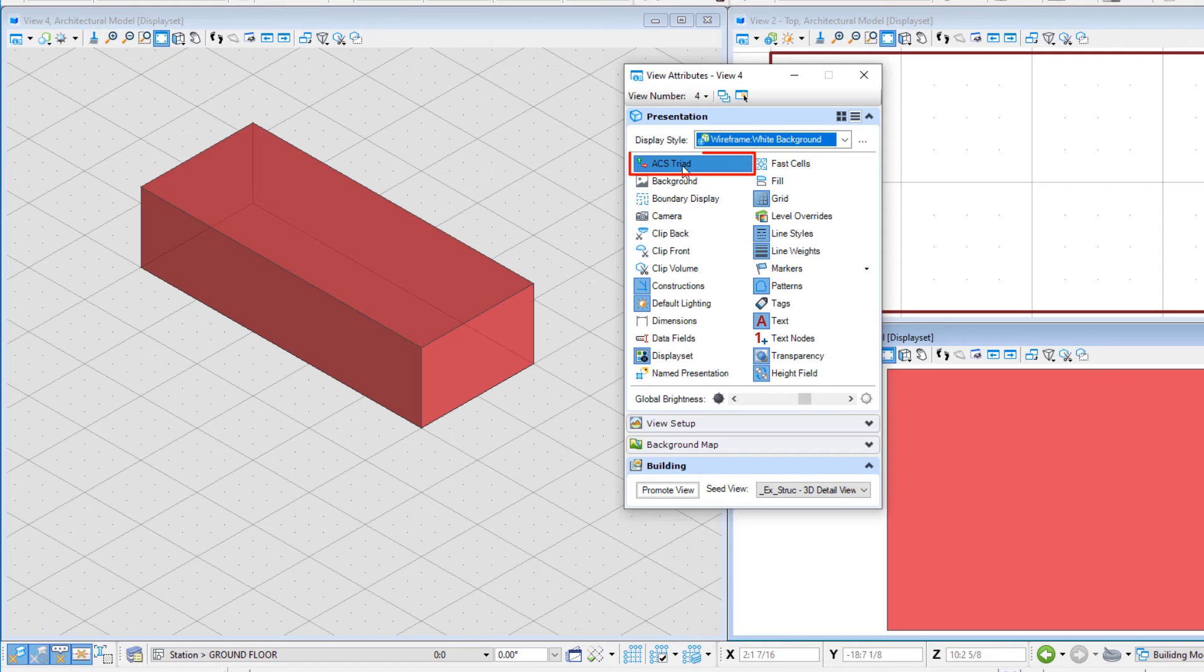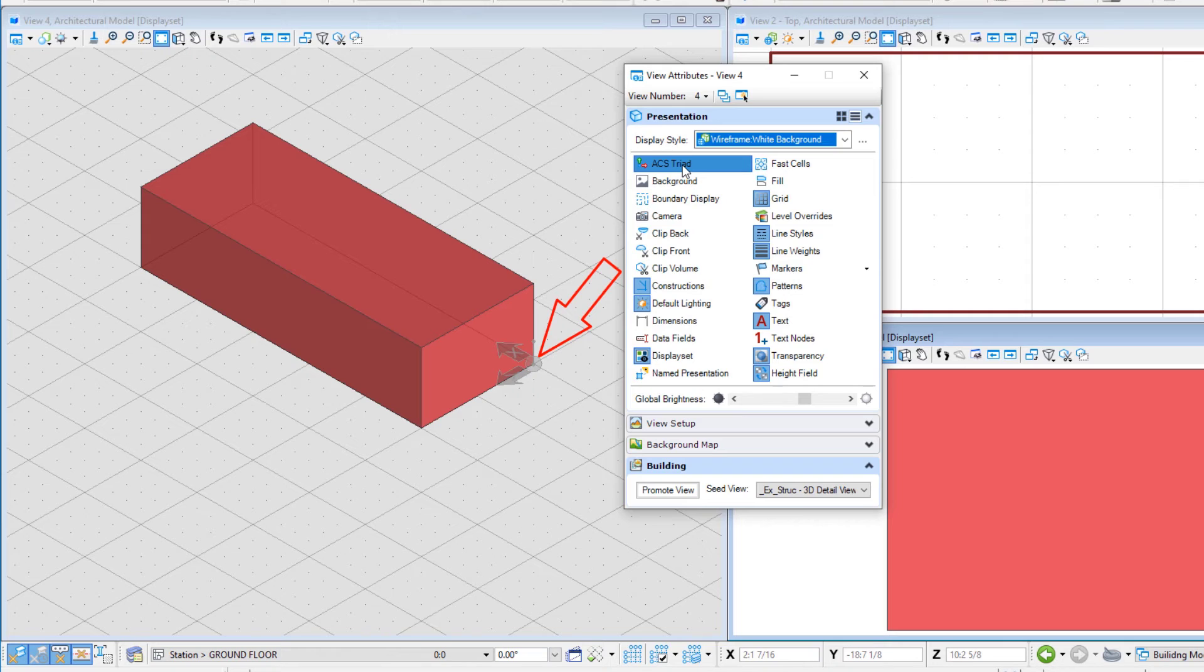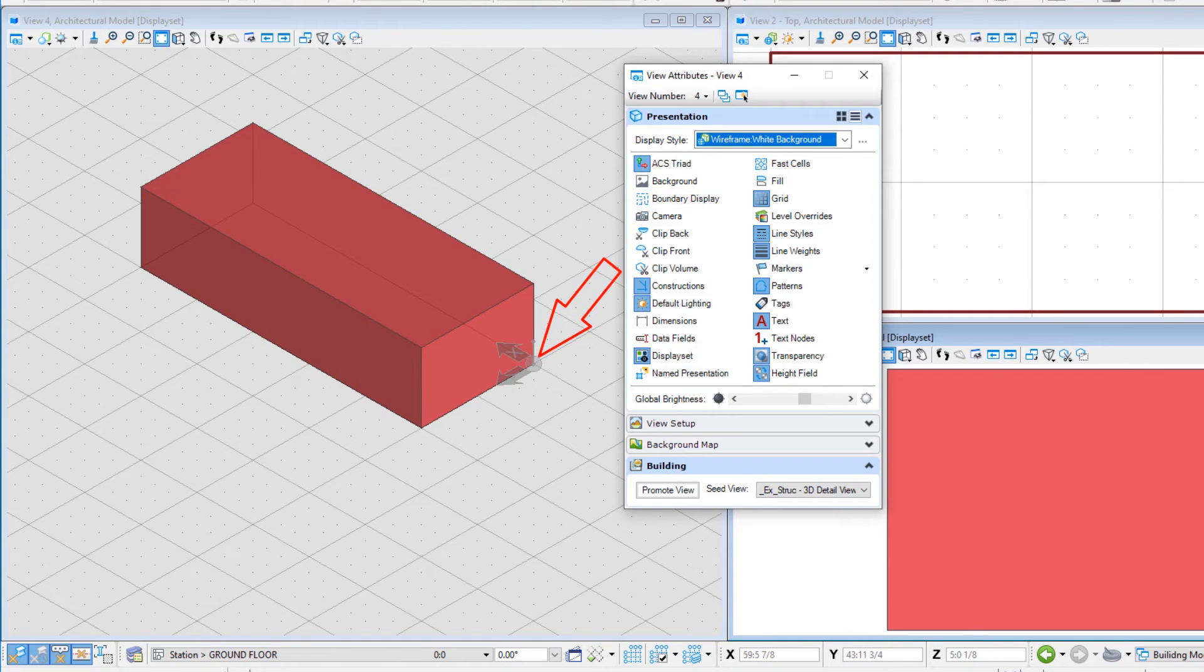Toggle the ACS triad off and back on again. The ACS triad is a three-arrow representation that indicates the X, Y, and Z axis and origin.